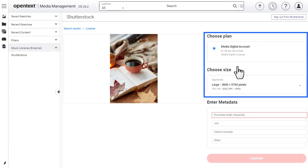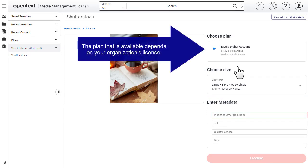Choose the appropriate plan and size. The plan that is available depends on your organization's license.